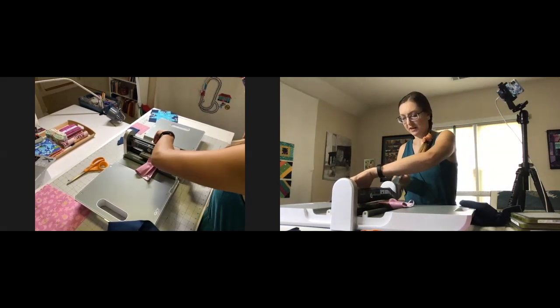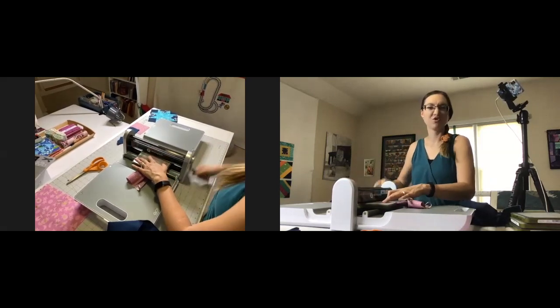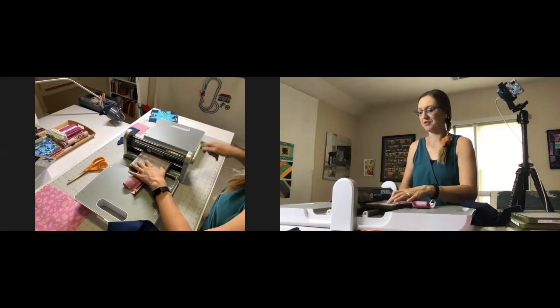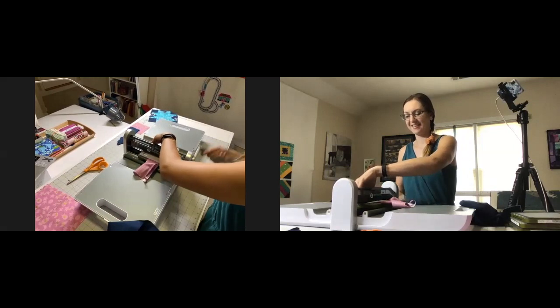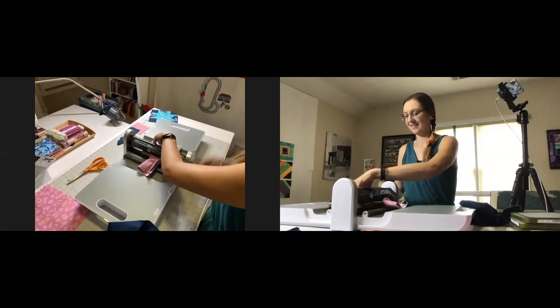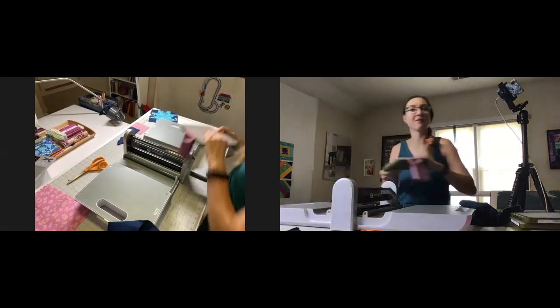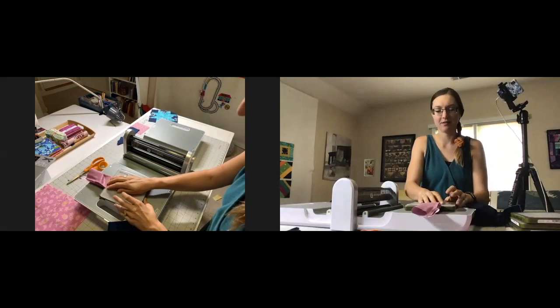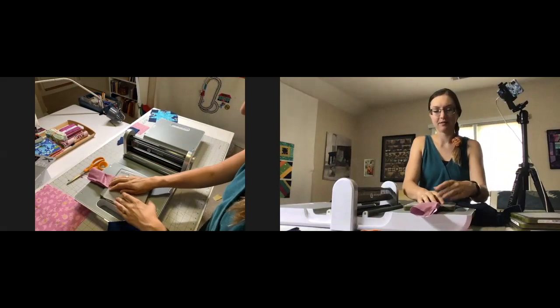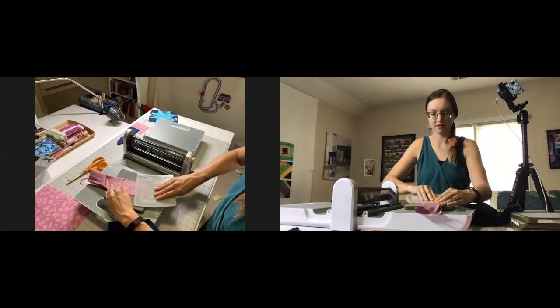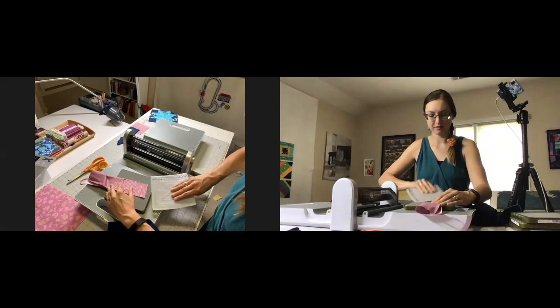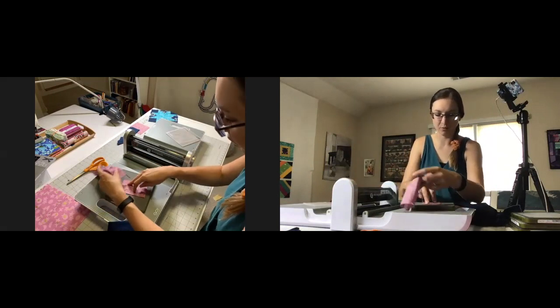That allows me to use a big area of the fabric. Let's do an extra pass just to be safe. That allows me to use a big area of the fabric really efficiently.